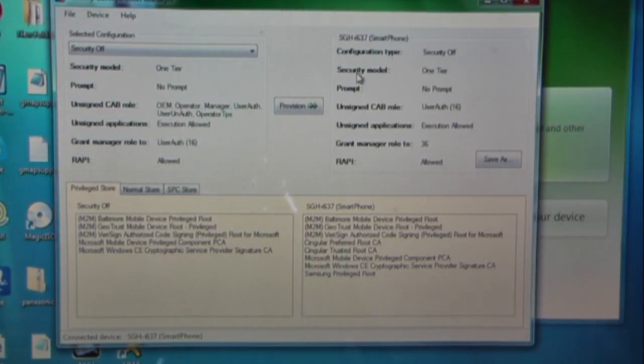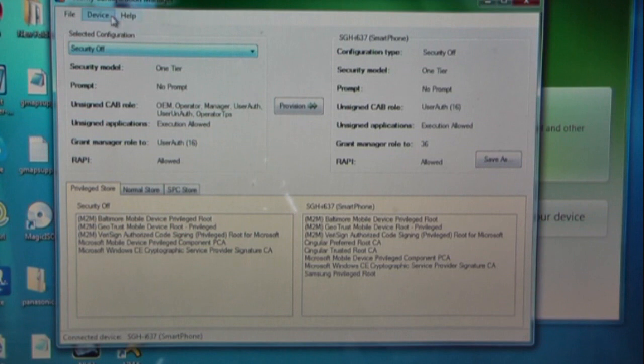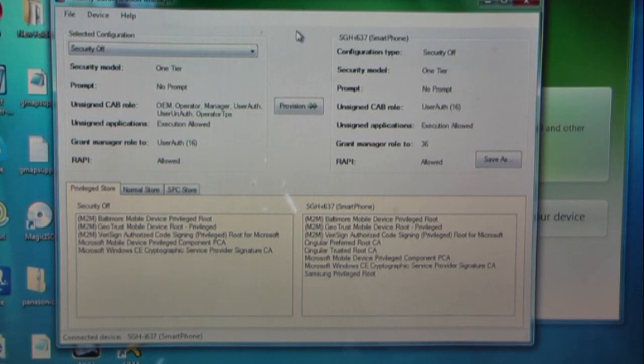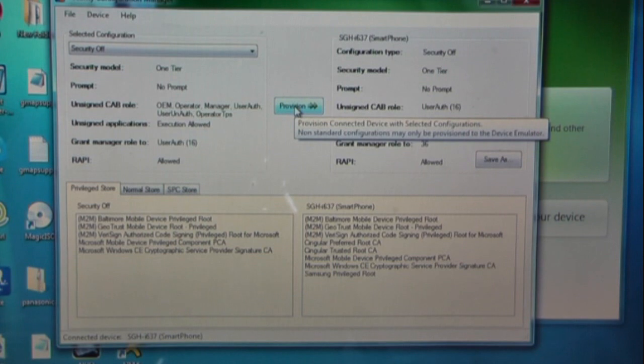As you can see, with the device connected, we're actually going to use Security Configuration Manager to turn the security off. It may state the security is off already, but it doesn't allow you to edit the registry still. So we're going to provision this and it's going to install a cab file to the Samsung Jack.